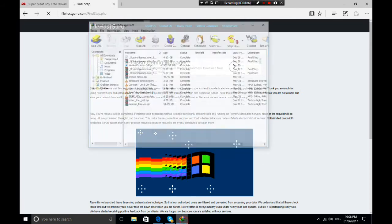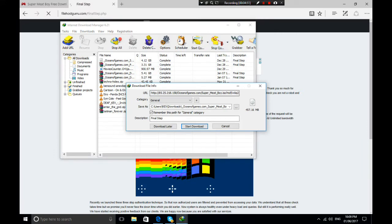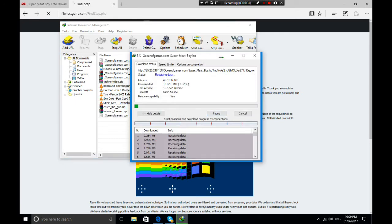It will load the final step and pop up in IDM's download window. Go to Downloads, change the save location if you want, and hit Start Download. As you can see, it downloads very fast even for large files. Right now it's in MBs and downloading at a good speed — about 1.3 MB per second.